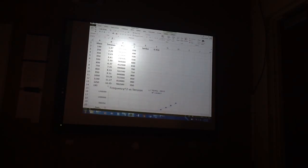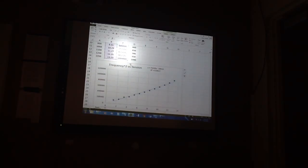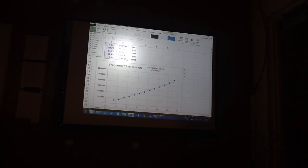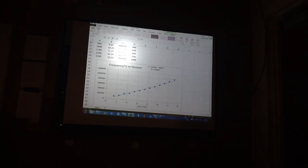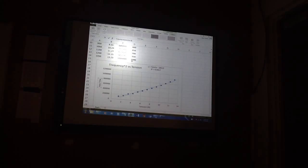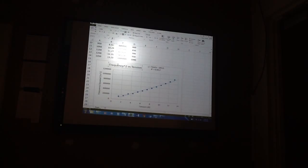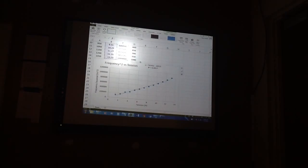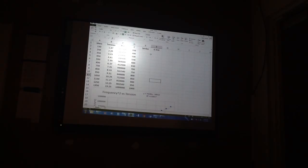So our x-axis is tension and our y-axis is frequency squared. So frequency squared — that would be hertz squared. Is that a legitimate unit? Is frequency in hertz? Yes. Okay.